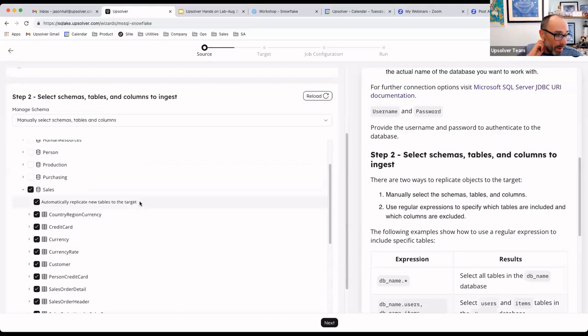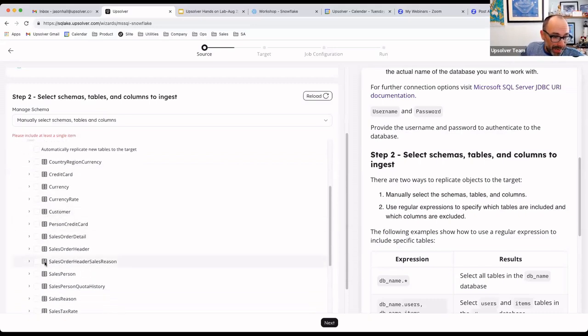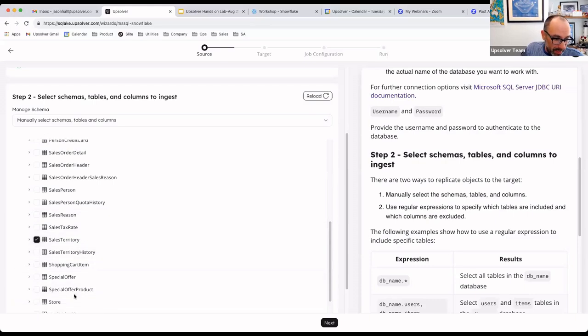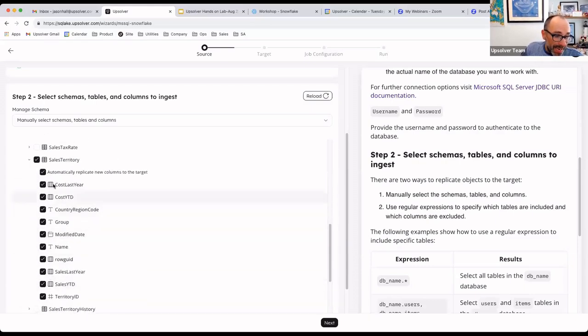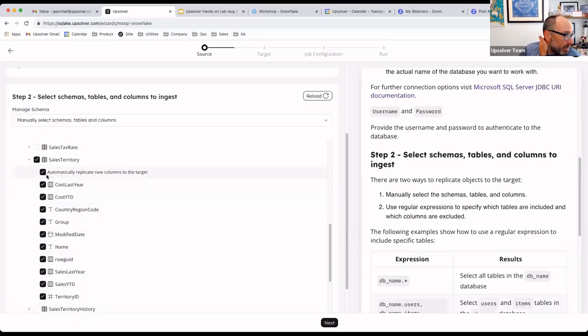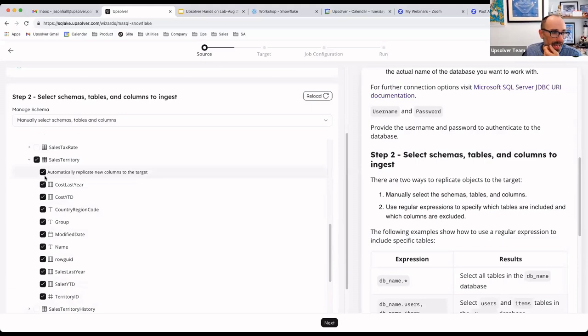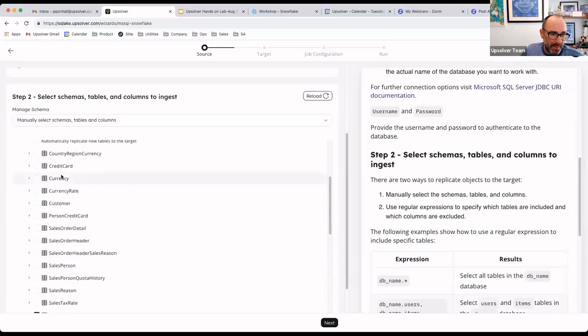If I don't want to replicate every table, I can also select tables here. I can select, for example, maybe a sales territory table and a special offer table. But within those tables, I can select every column, including any new column that gets added to a table. So if I've had this pipeline running for 60 days and all of a sudden we add a new column to a SQL Server table, that new column will be automatically ingested without having to modify the pipeline at all. That's all just a really nice and dynamic option within Upsolver.